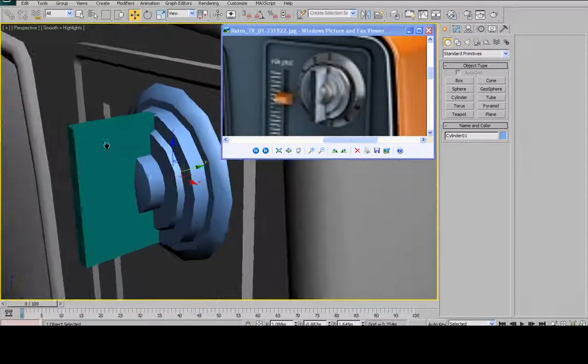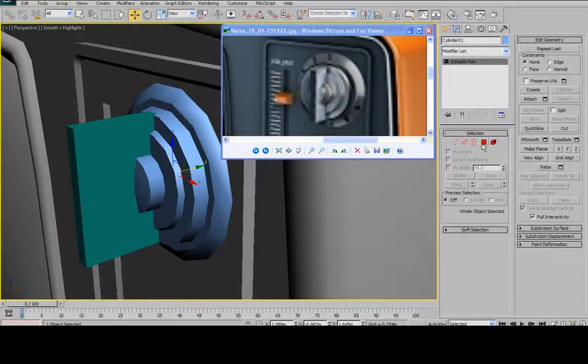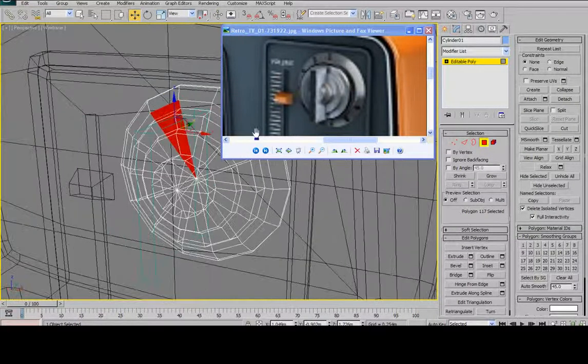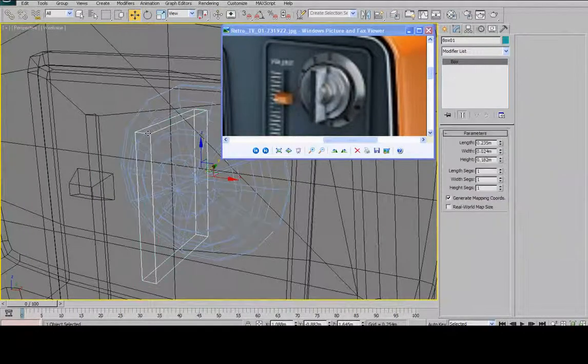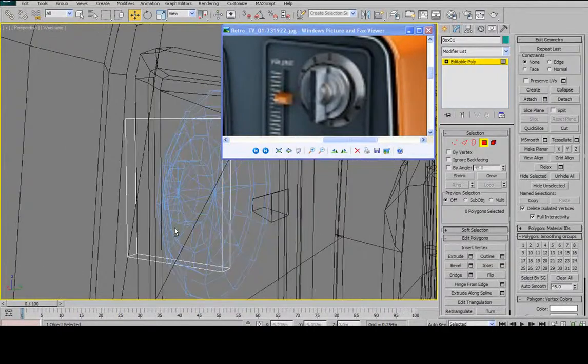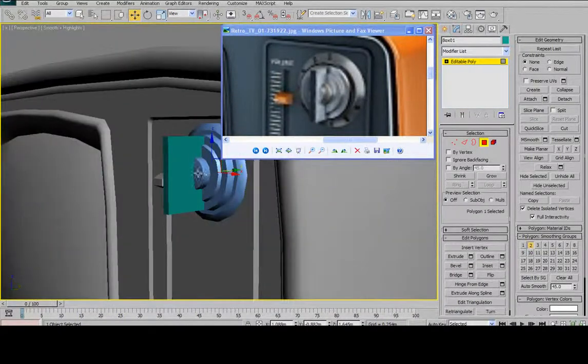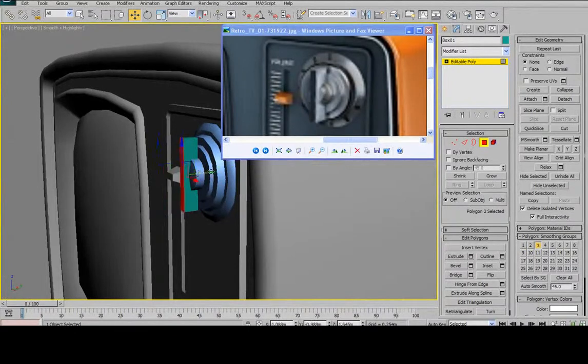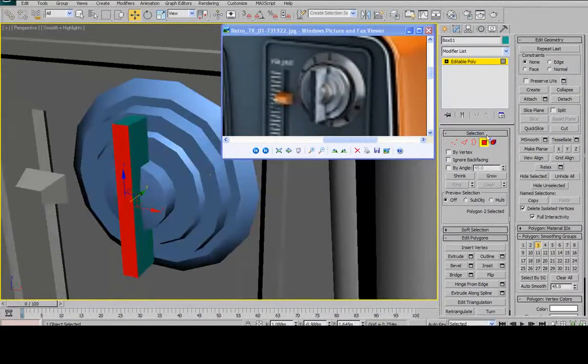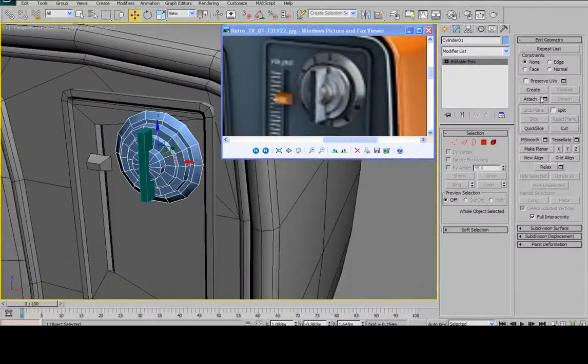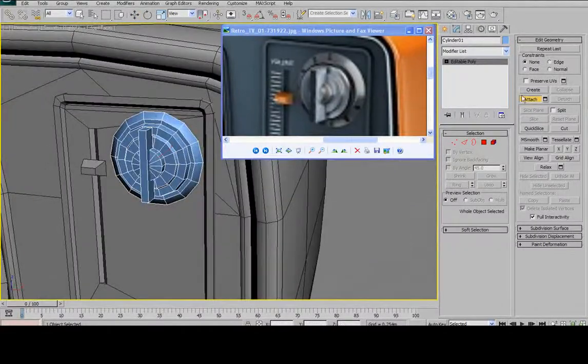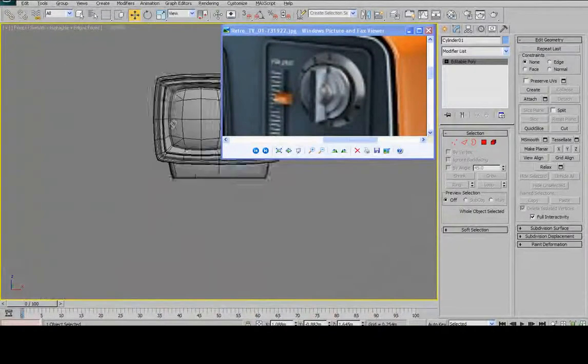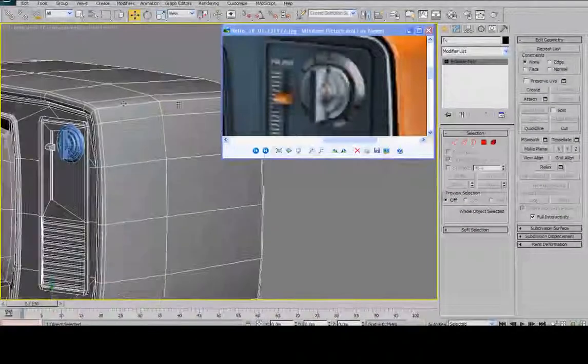So then I can convert it to an editable poly. And then select the back face. Move it into position. Select the front face. Move it into position. And then select my back face. I'm going to select my knob. Select attach. Grab my box.